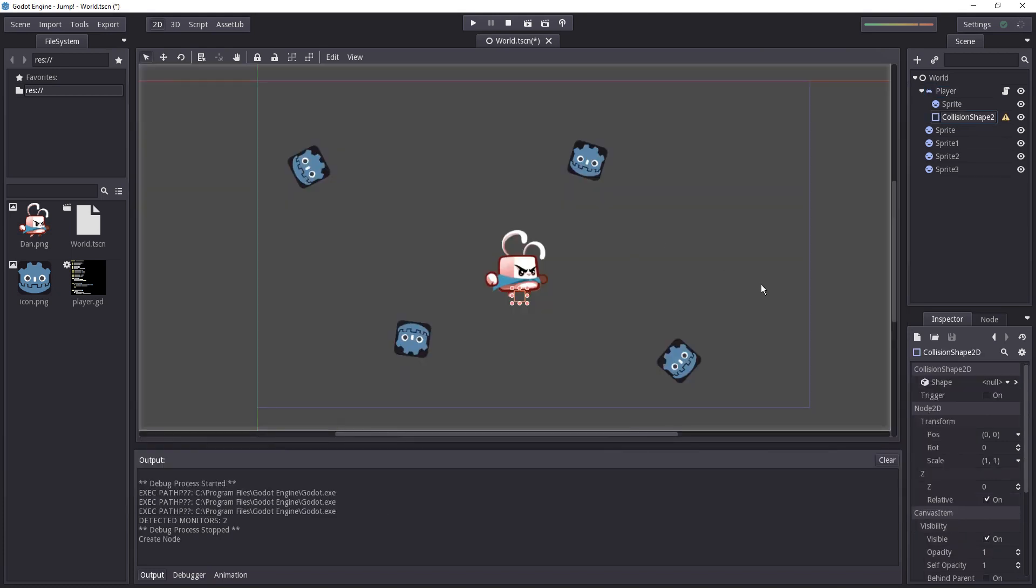The collision shape 2d is some kind of helper that's going to store the shape that Godot will use to check for collisions because we don't use the sprite itself to check for every pixels if it's colliding with something in the game.